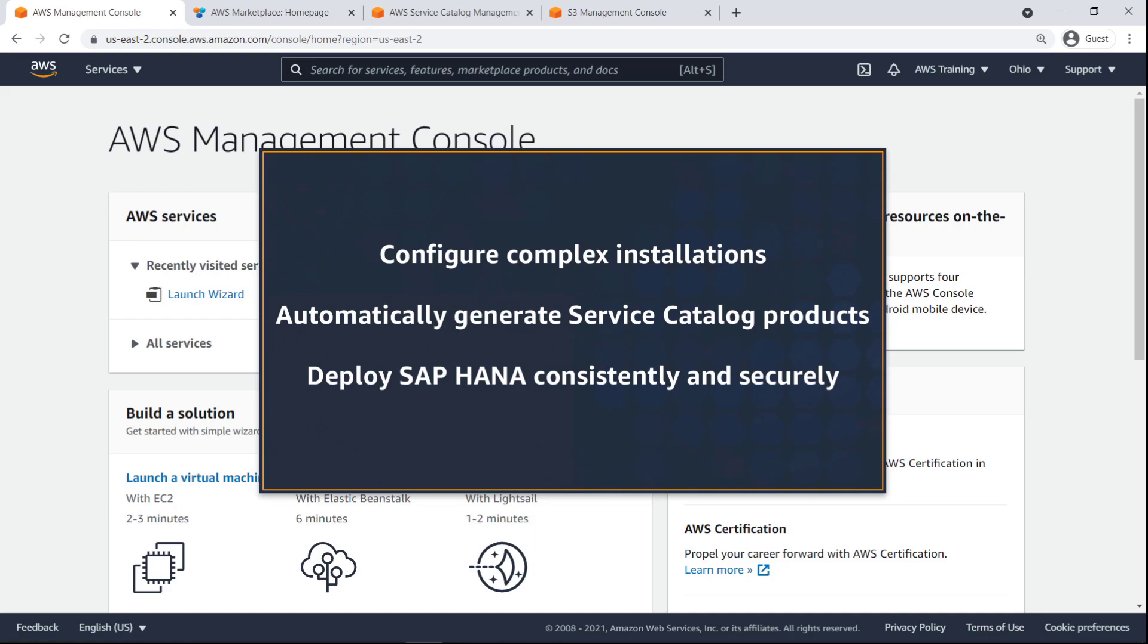With AWS Launch Wizard for SAP, you can configure complex installations quickly and automatically generate Service Catalog products based on your configurations. You can then enable end users to deploy these SAP HANA products consistently and securely through Service Catalog.